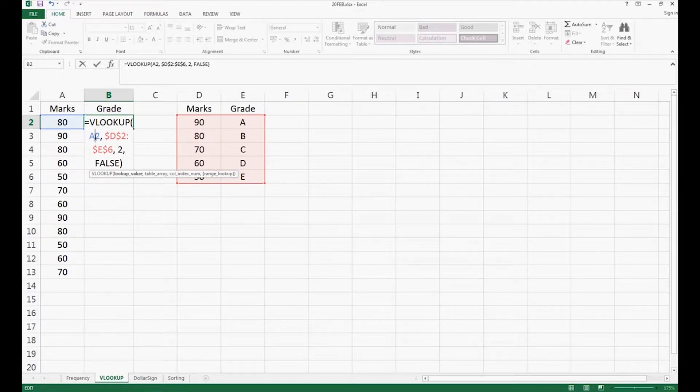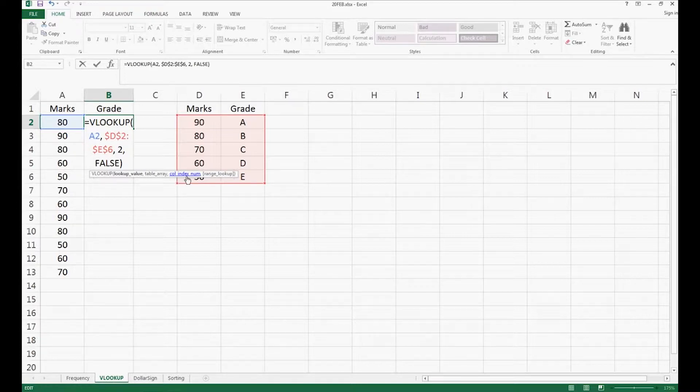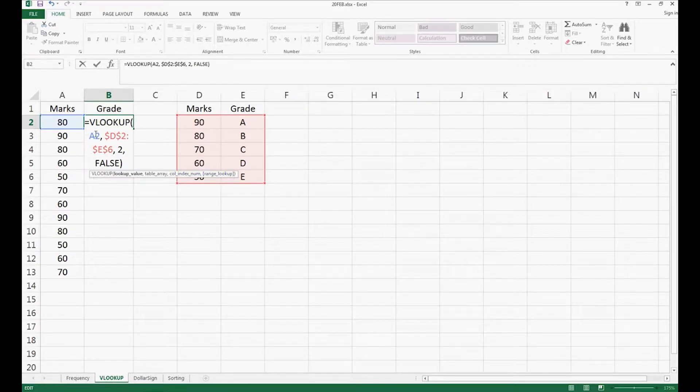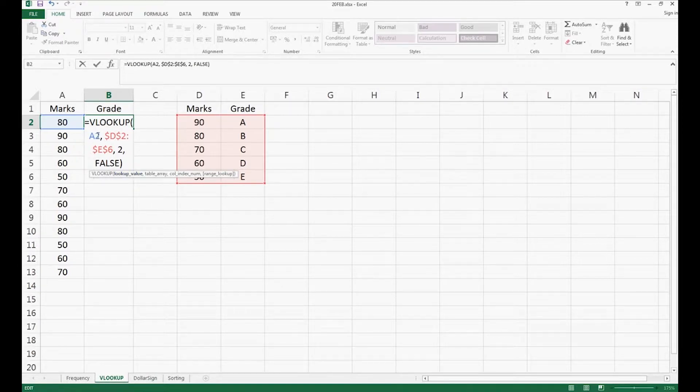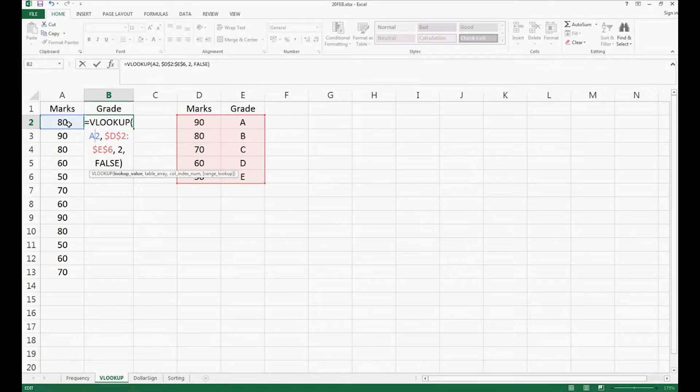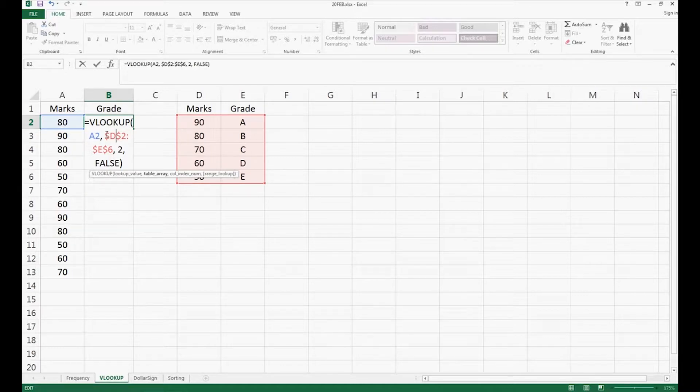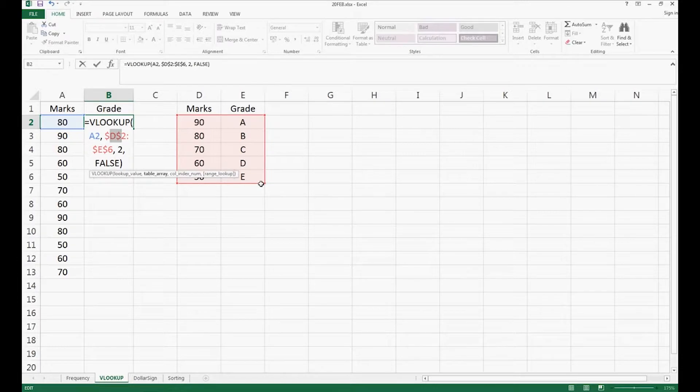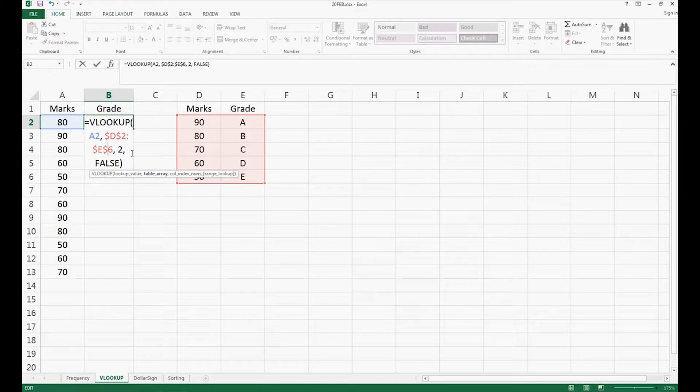In VLOOKUP function, you need to enter lookup value, table array, column index number, and range lookup. For lookup value, we enter A2 because we want to find what is the grade of 80 marks in this cell. The table array is the range that you want it to search, so we select D2 to E6. Dollar sign means fixing position, and I will explain it to you in the next video.